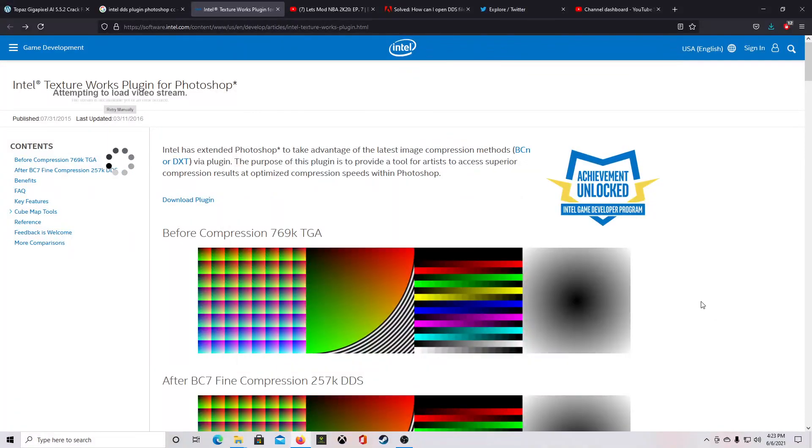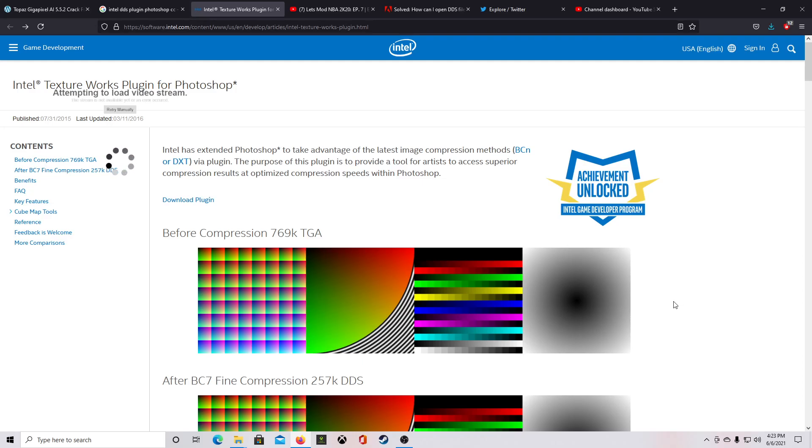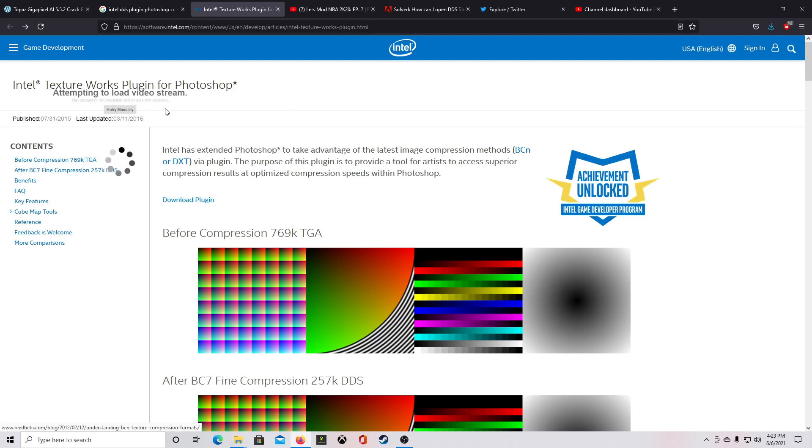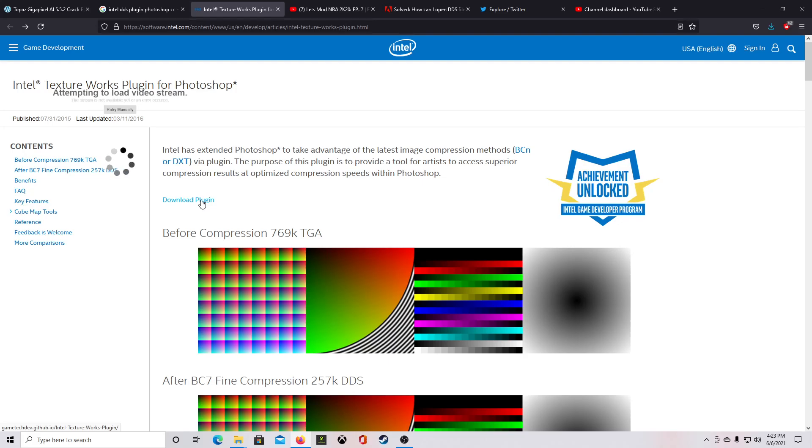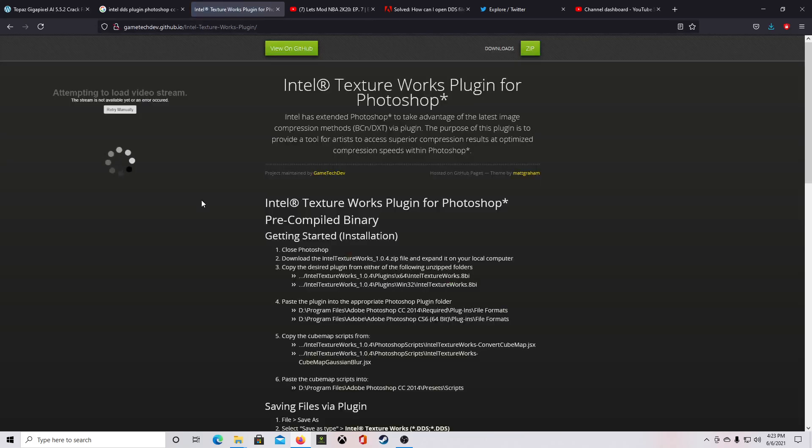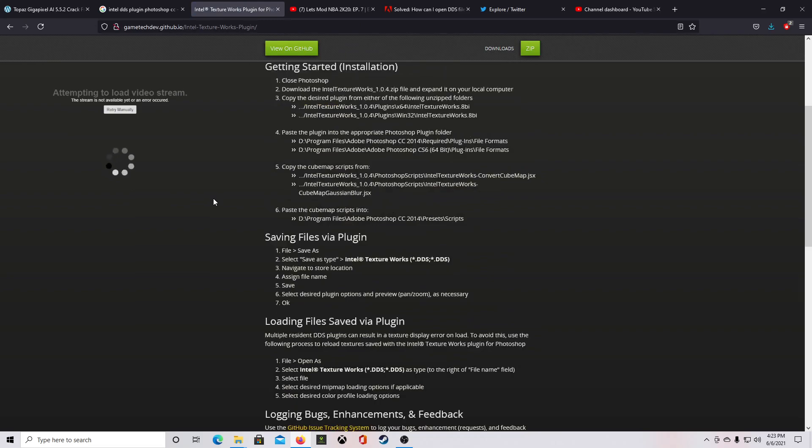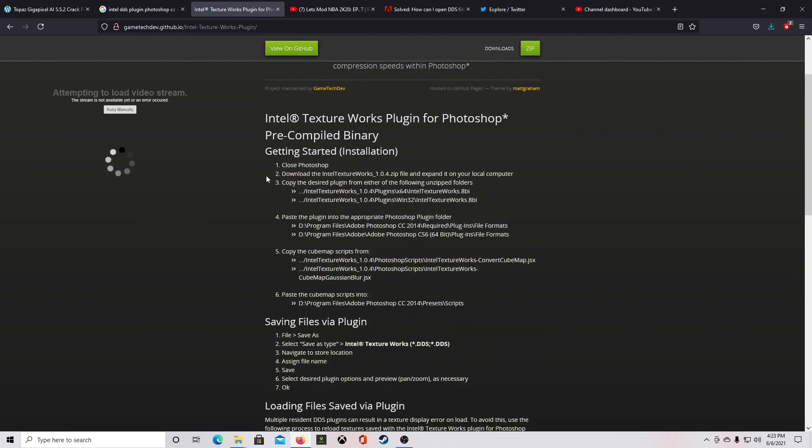What's going on guys, earlier today I did a generic DDS plugin for Photoshop, so now I'm going to show you how to install the Intel DDS plugin for Photoshop. It's pretty cut and dry. You're gonna have this link down in the description, so go to the video description, go to this link, then you want to click here where it says download plugin. They're gonna have the set of instructions for you to follow right here. It is very easy.